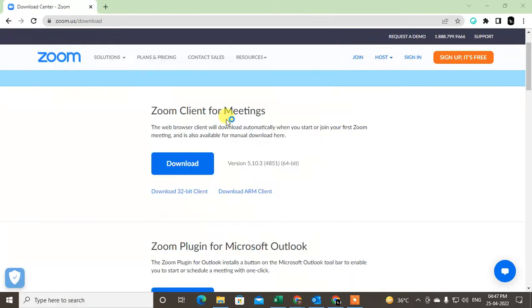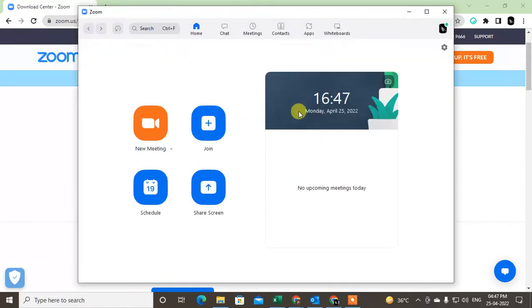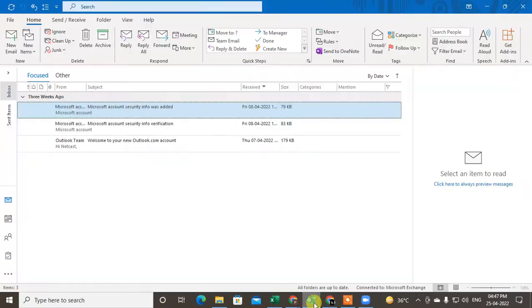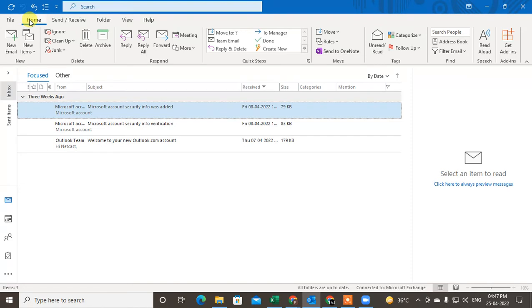So you should open it again, and now go to the Outlook here and come to the Home tab and click on Get Add-ins.